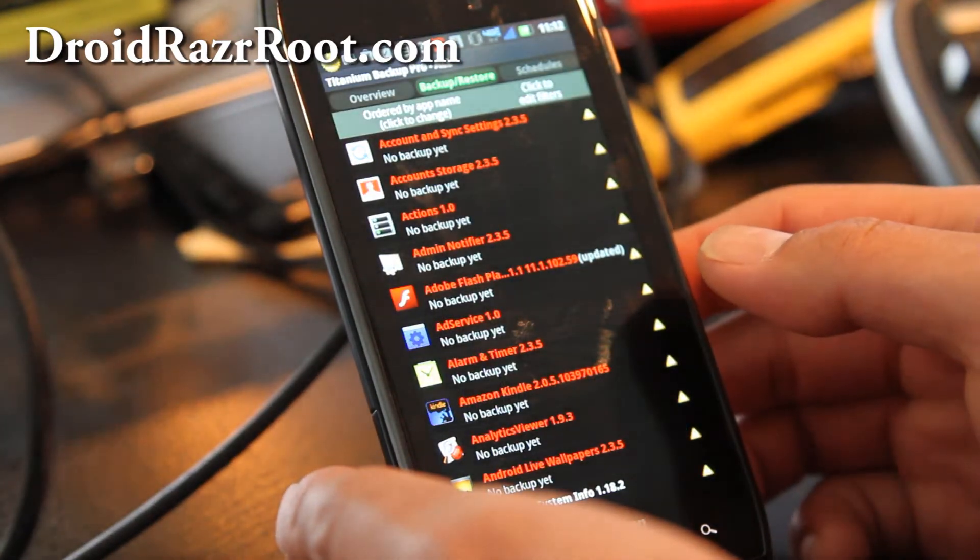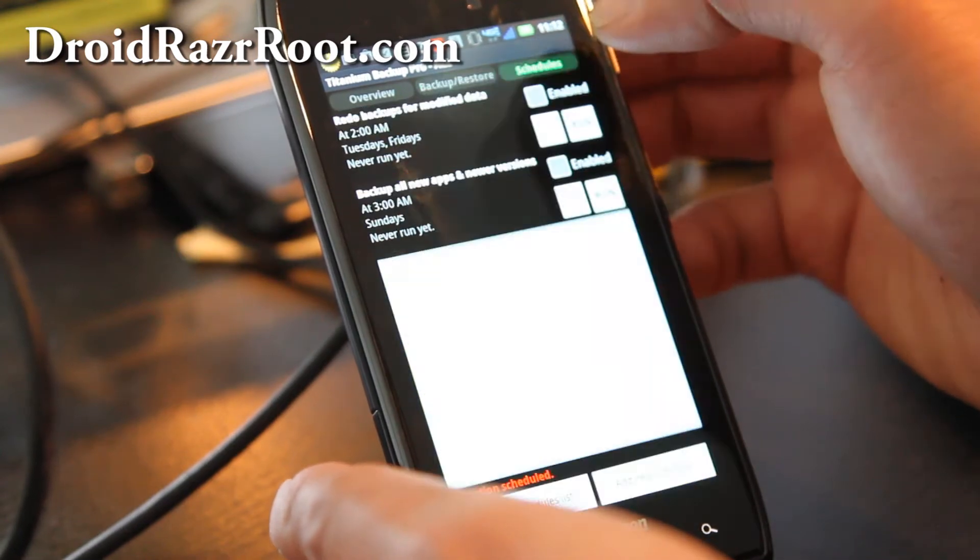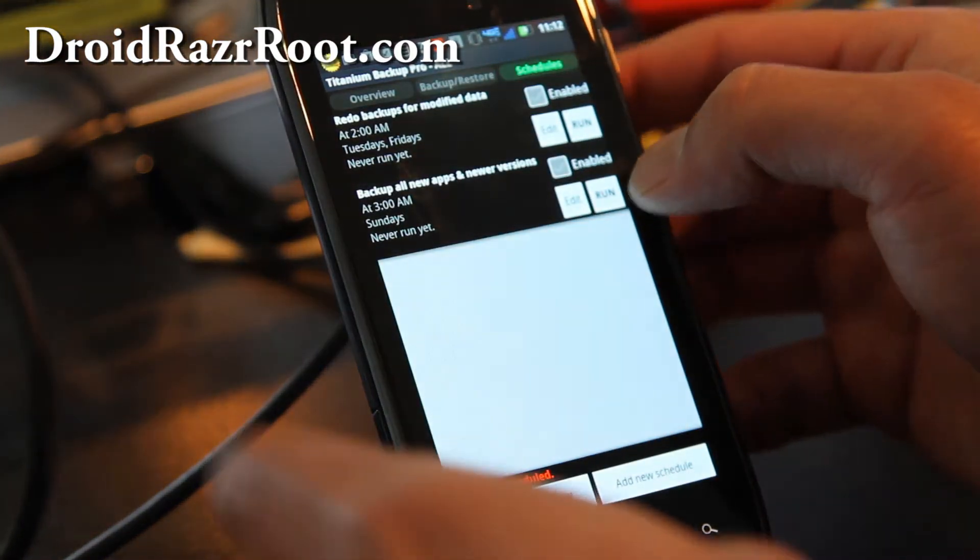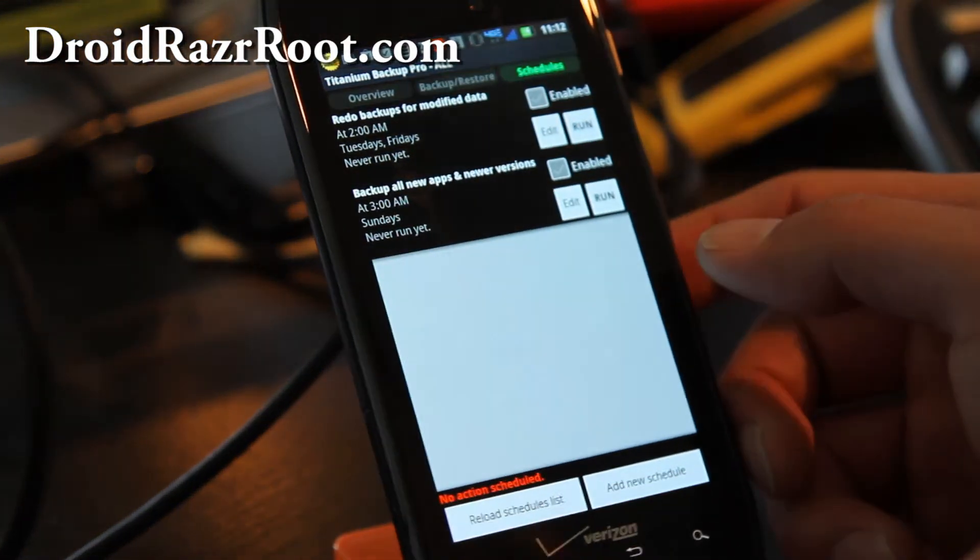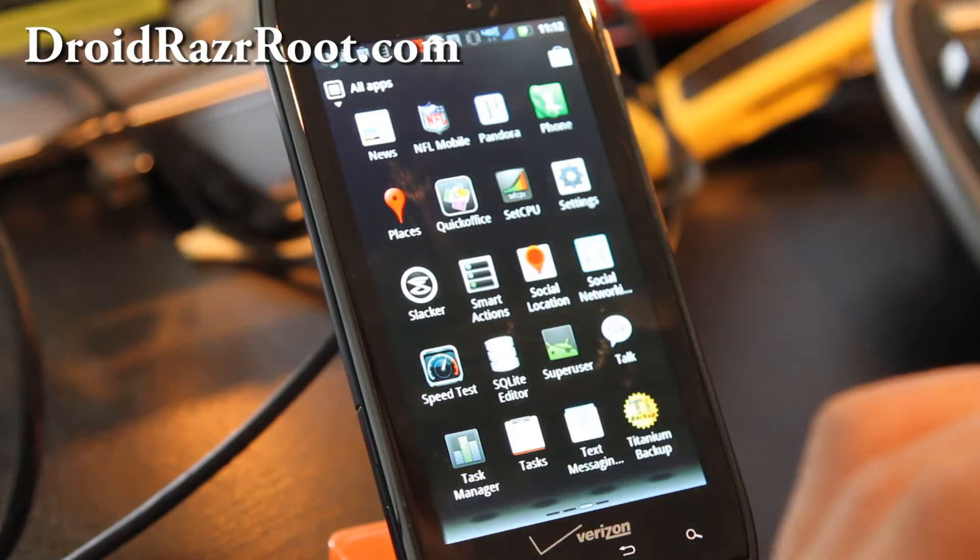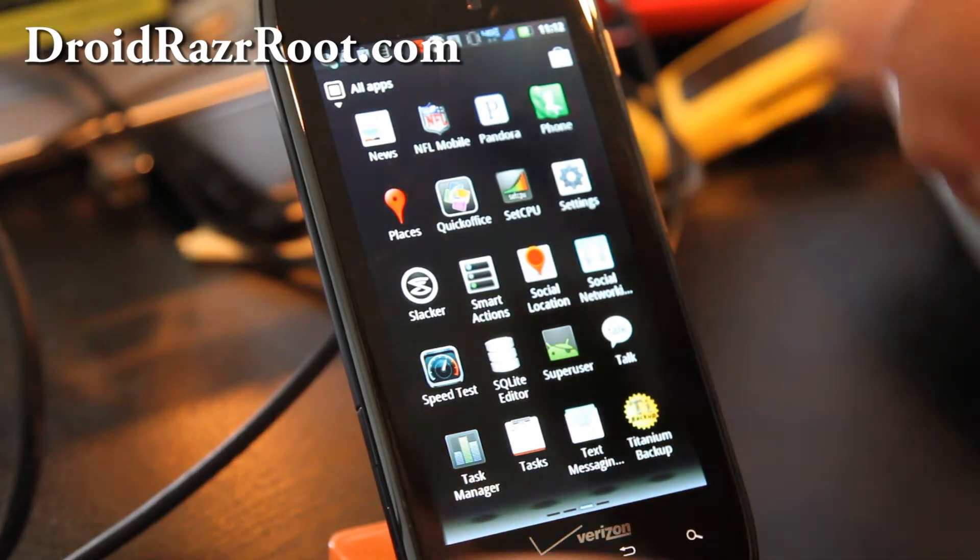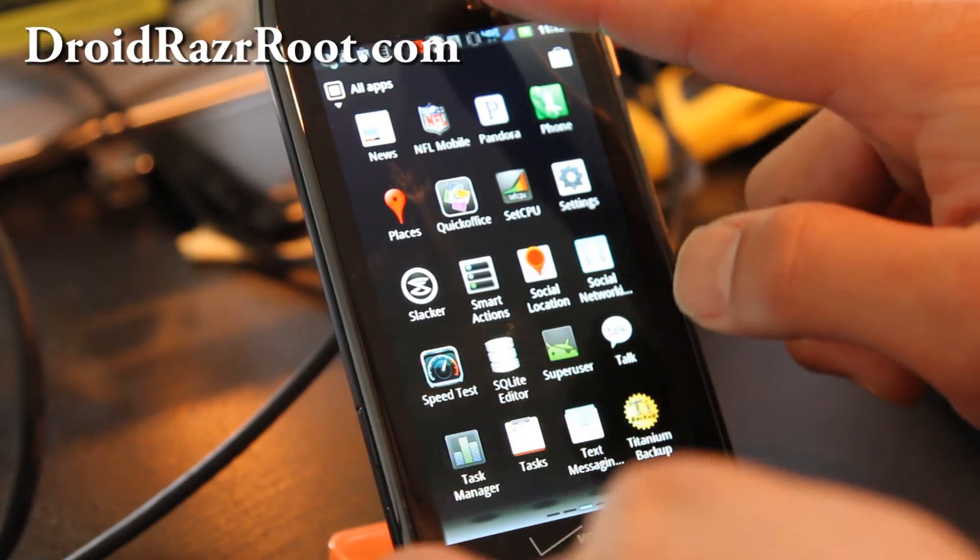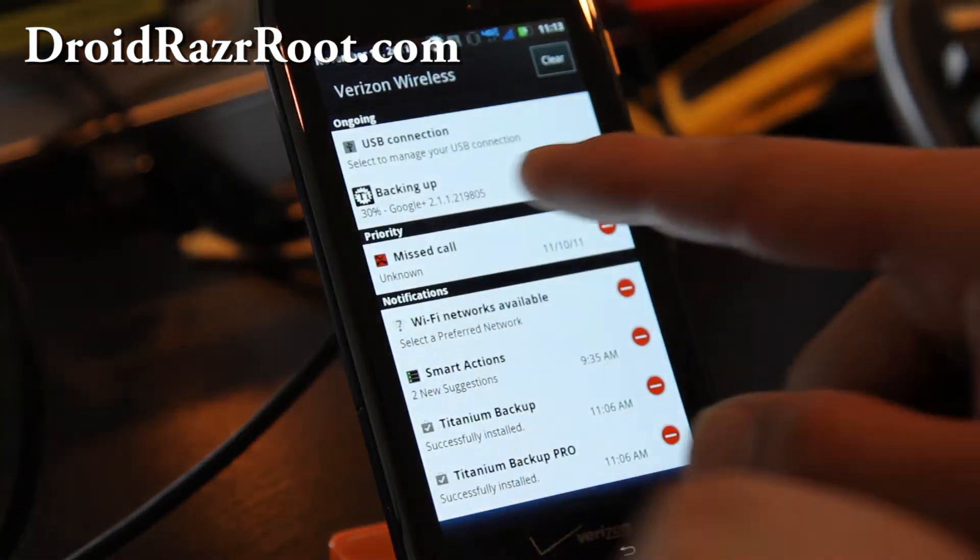And what you will do is go to schedules. If you want to back up all your apps, it will back up all your non-system apps. So just hit run, and you can also set it to schedule, but you can just run it whenever you need to. That's what I like to do.